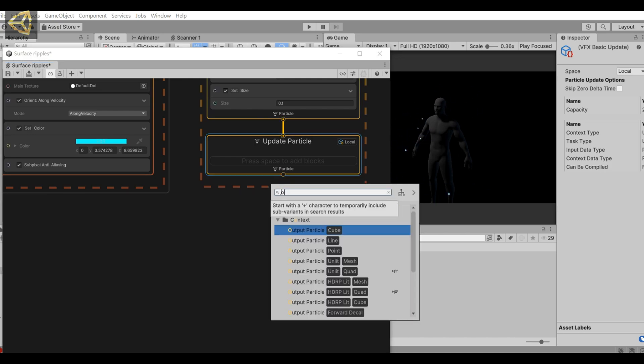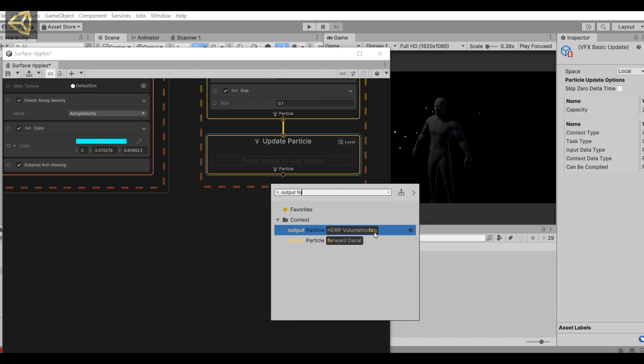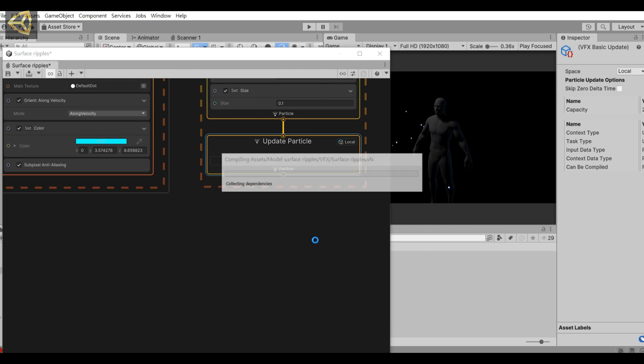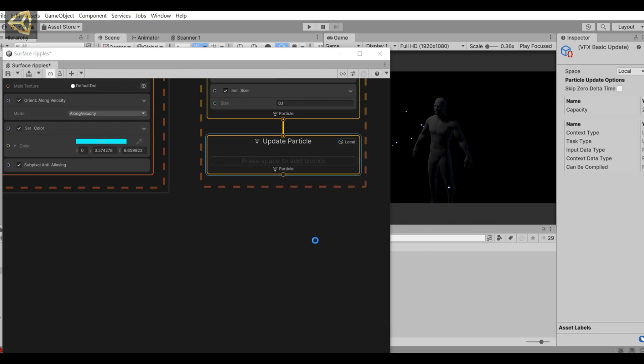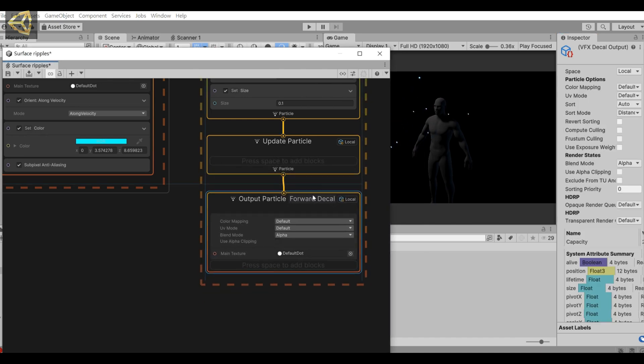Then add a lifetime and size. Then the next focus is output. Here we need to select output particle forward decal. Use this, it can paste the texture onto the surface of the model.